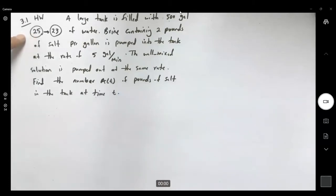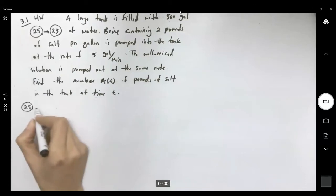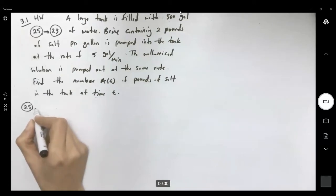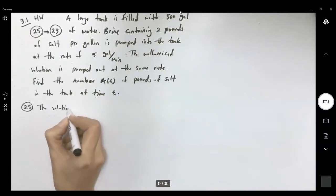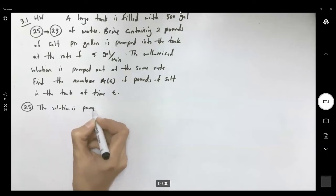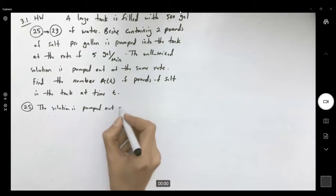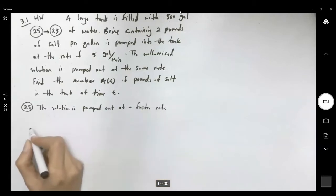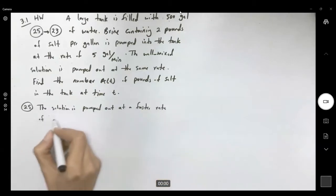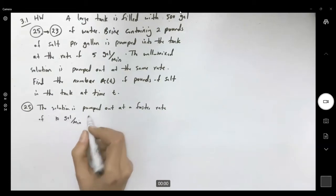Question 25 adds an additional condition: the solution is pumped out at a faster rate of 10 gallons per minute. The question asks: when is the tank empty?